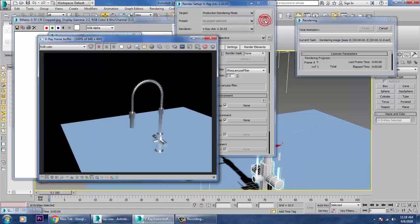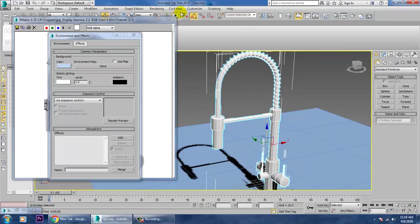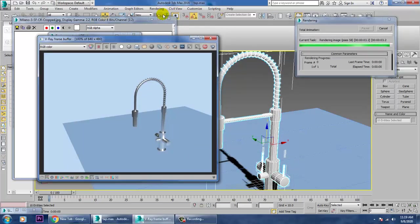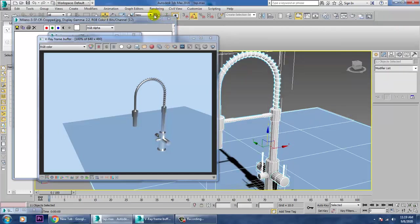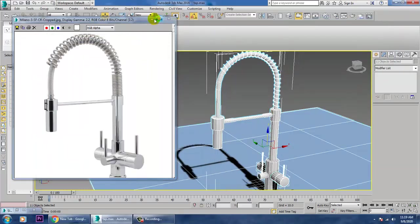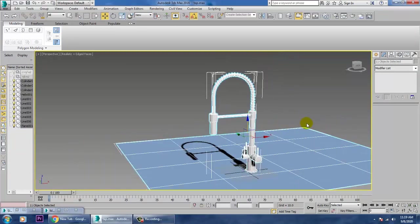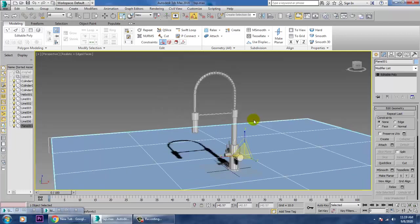Let's render and see how it looks — looks much better. Zoom in to see the detail. Control A, convert to Editable Poly, render again. Much better — that's it.